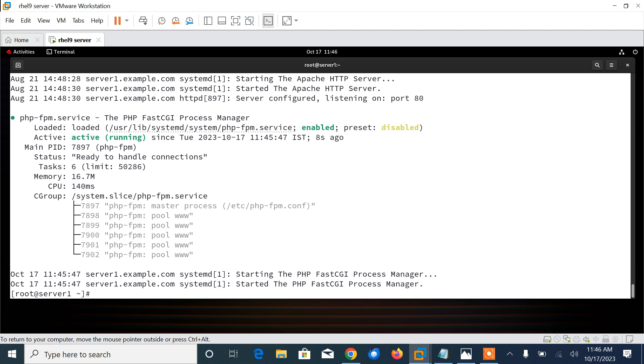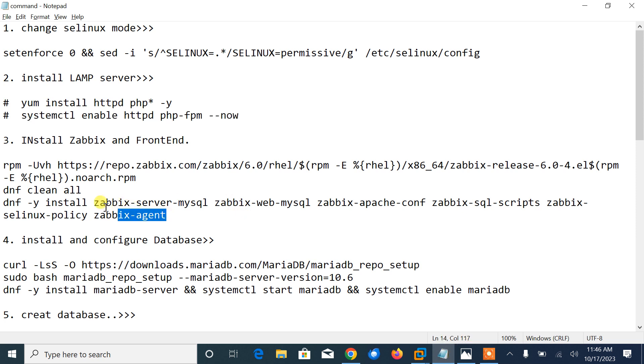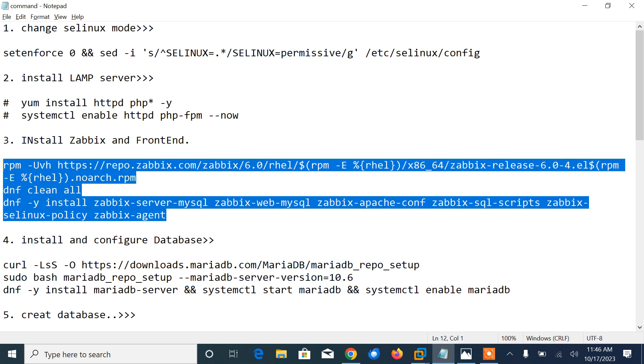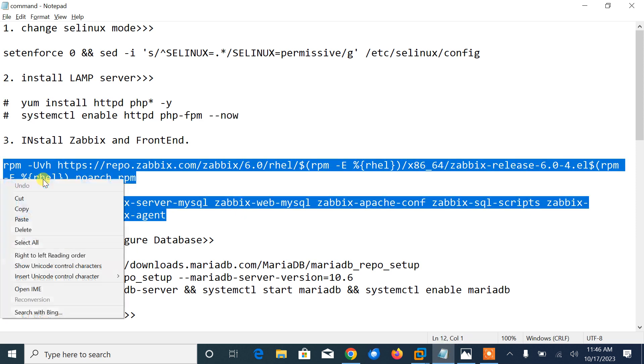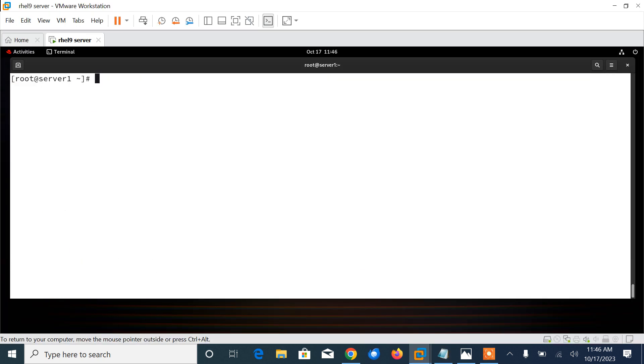Now next, we need to install Zabbix server frontend and agent. Once everything is installed, now it's time to install the latest version of Zabbix package from the Zabbix official repository. Let me copy the command from here and paste it here.